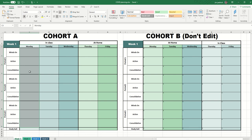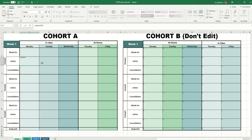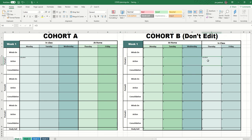What I've done here is I've created a simple formula where anything that appears in a given block — let's say an action on Monday for cohort A — is automatically copied over to the same time slot, so period one, over to Thursday for cohort B.